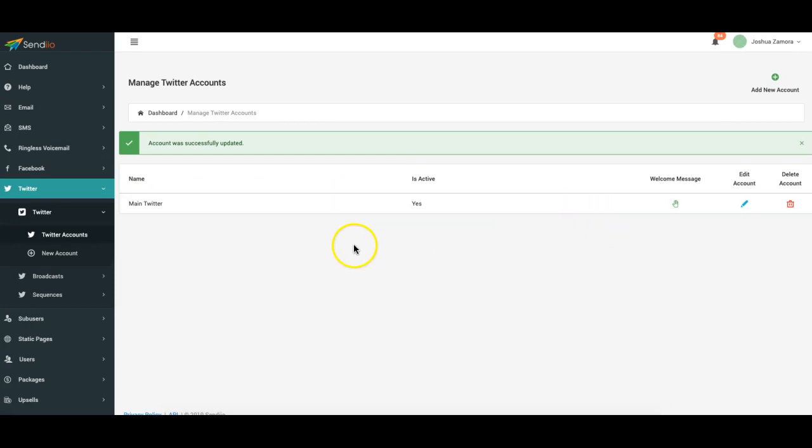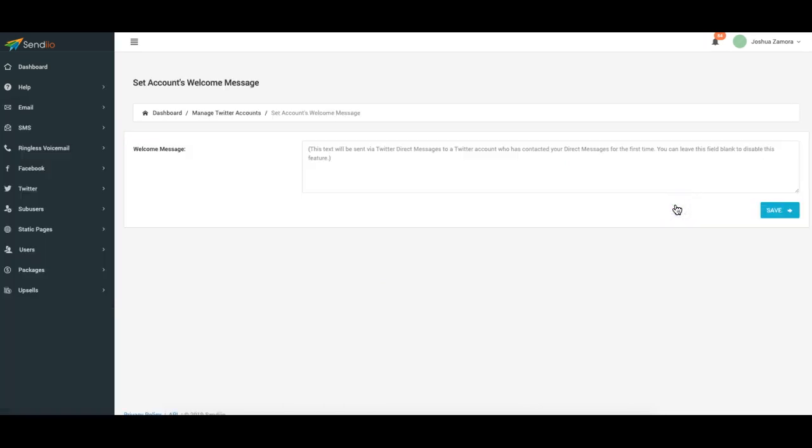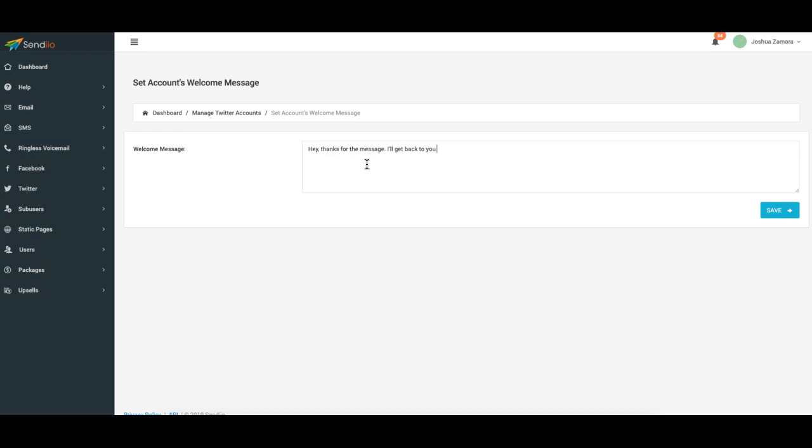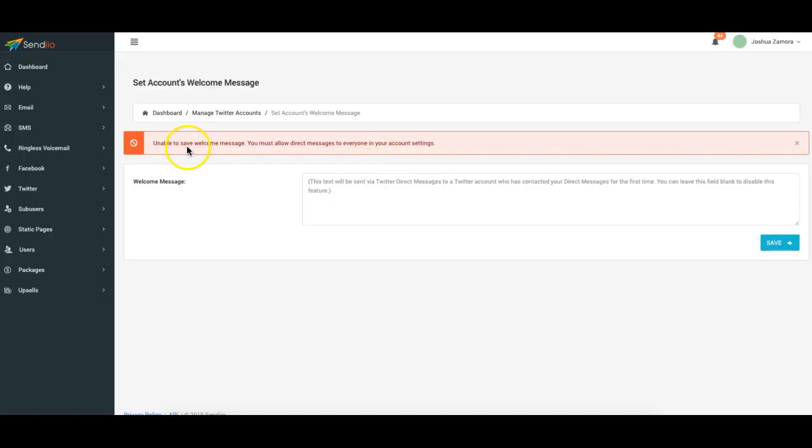It's pretty much the same as the Facebook automation features. So you can add a welcome message anytime someone sends you a message. Okay, you can write hey thanks for the message get back to you here in a few minutes. Click save so now anytime someone